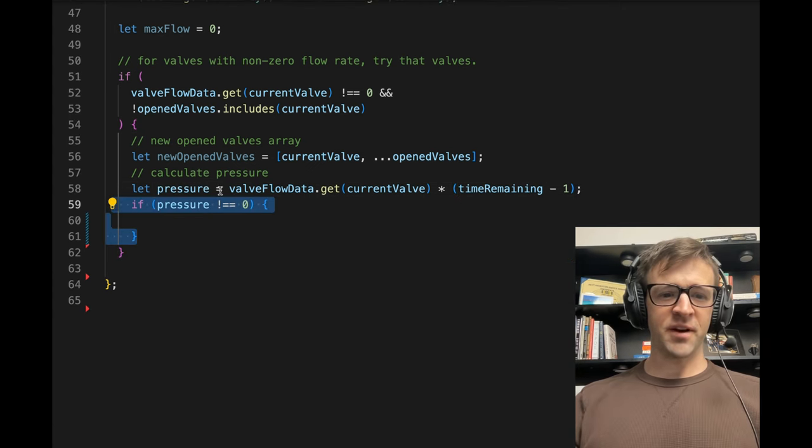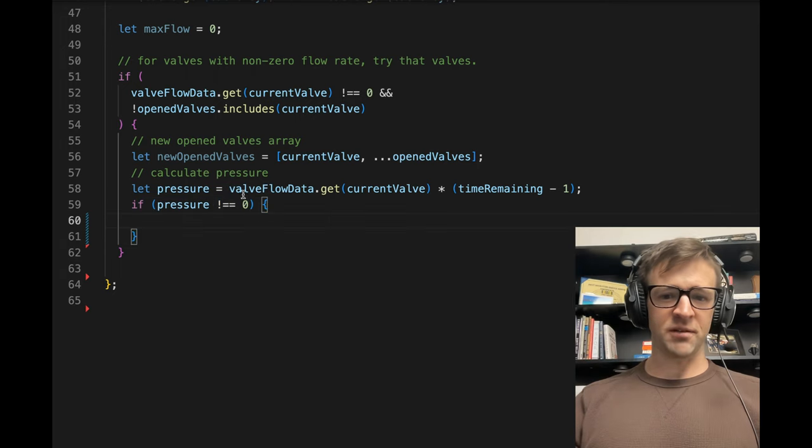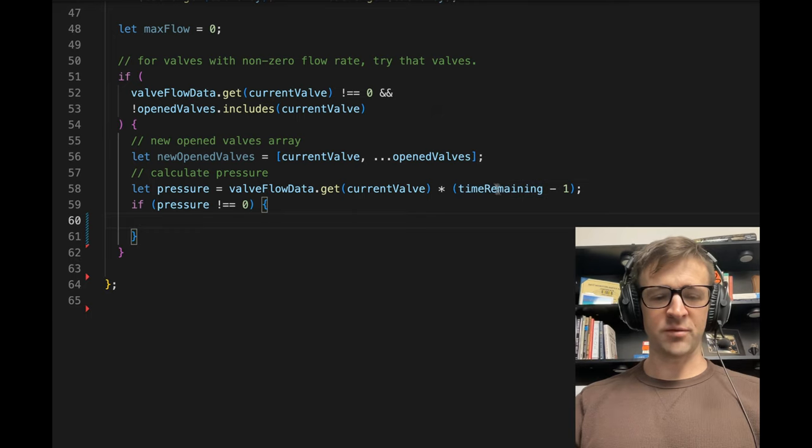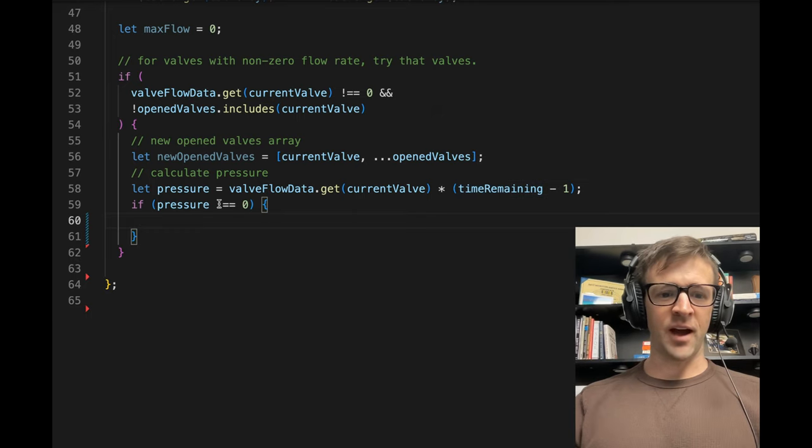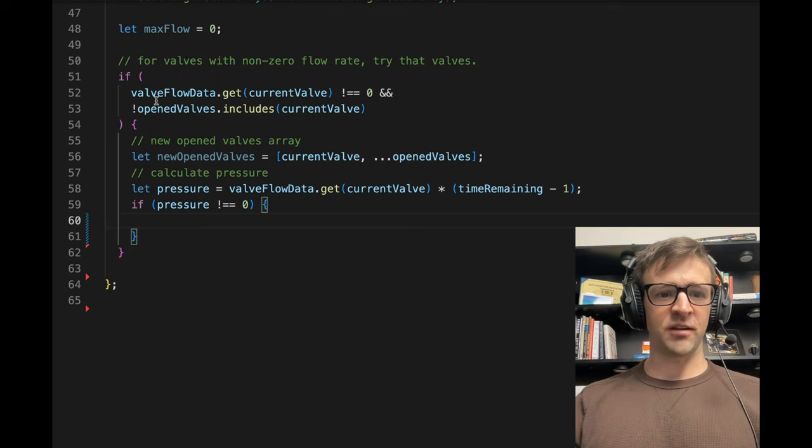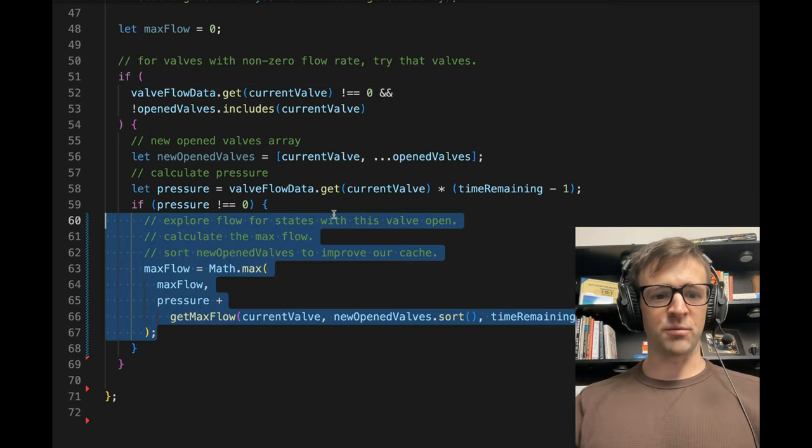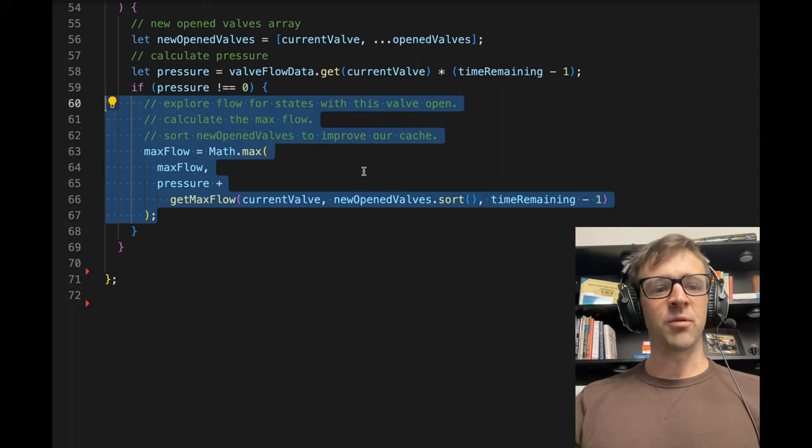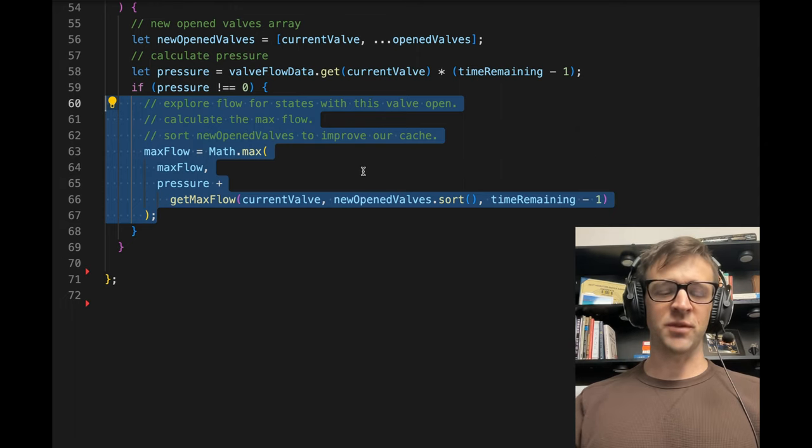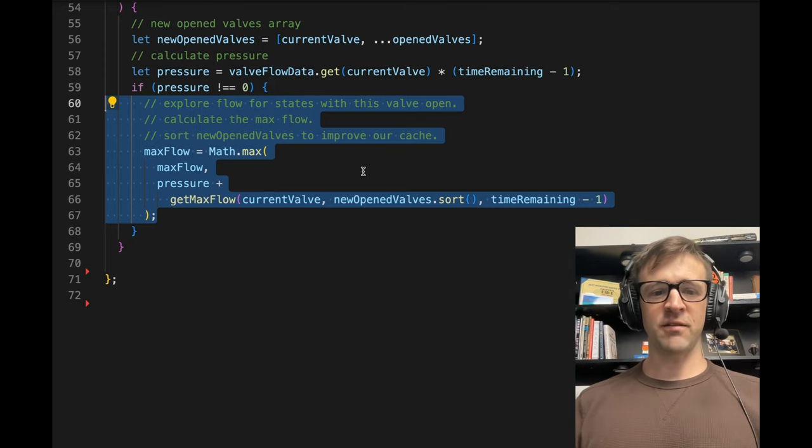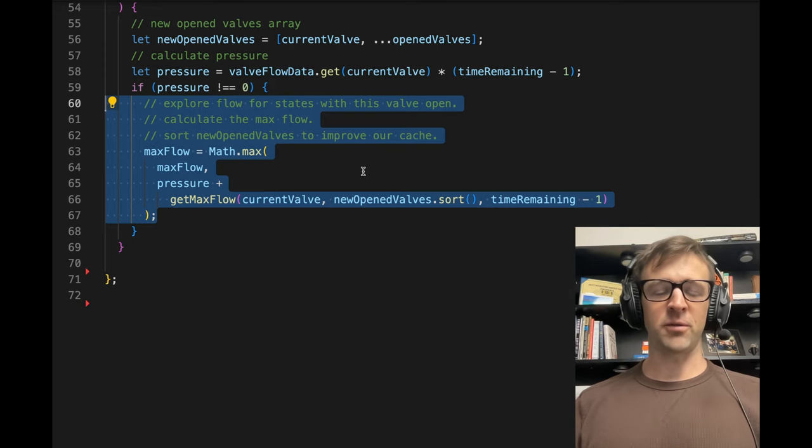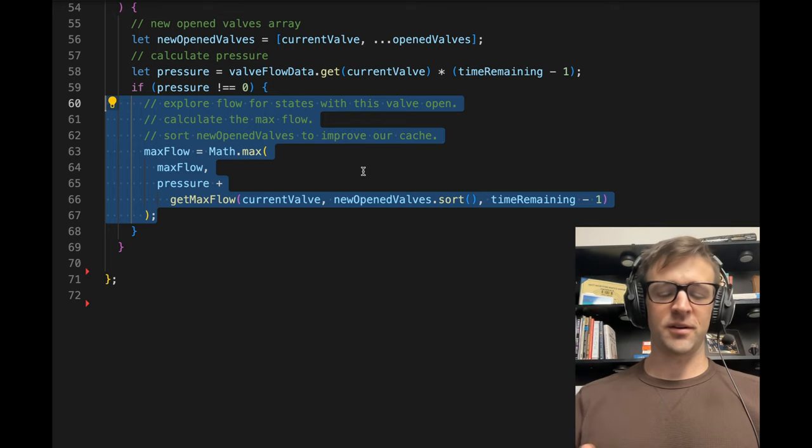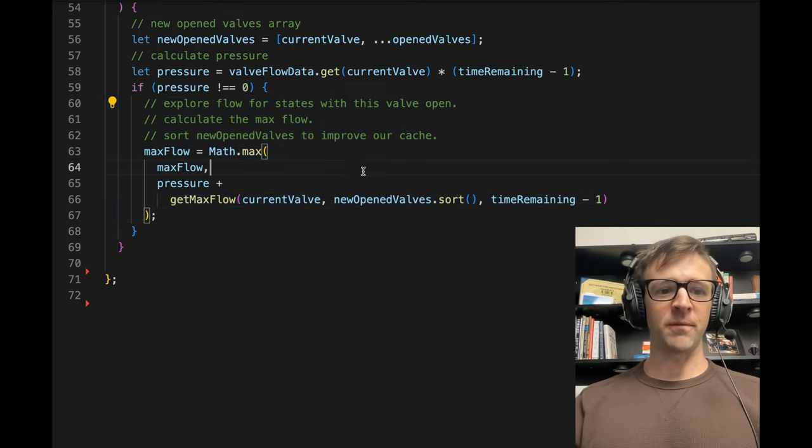If our pressure value is not equal to zero, this should really never be zero because if time remaining is one, that's when it would be zero. So I guess this makes sense. I was thinking that I was just redundantly checking for flow rate not being zero, but we'll keep this in here for now. What we want to do is we want to explore flow for states with this valve open. So we've opened a valve, changing how everything is in our problem, and we want to explore what other results are possible with that valve open.